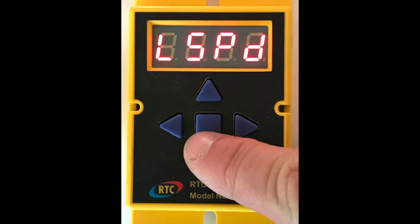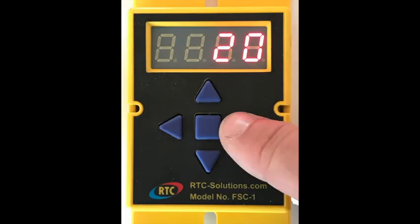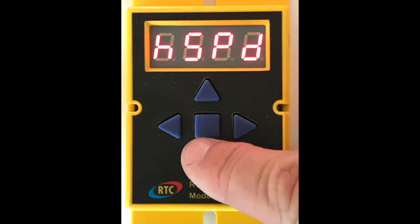The next menu is LSPD, or low speed limit. Setting this to 20, for example, will not let you run the motor slower than 20%. Just like low speed, the next menu HSPD is high speed and works the same way.